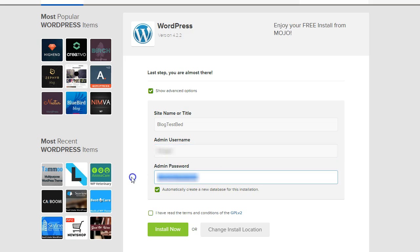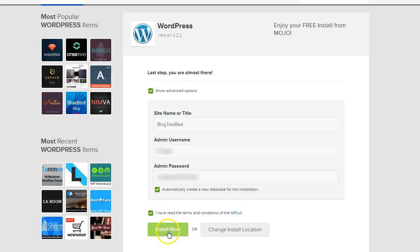And I'll just copy out the password. Click on the Terms of Service again. And click Install.